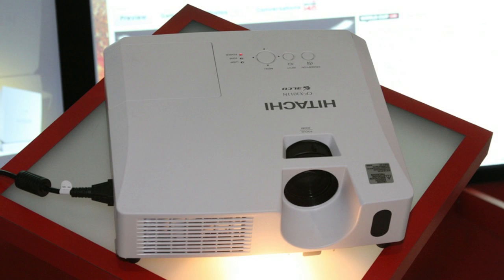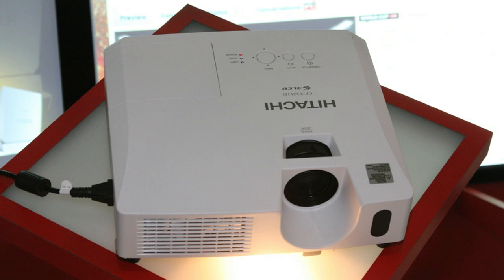Portable projectors are small, lightweight units intended for a small audience. They typically weigh 5 to 15 pounds, that's 2 to 7 kilograms, and output 800 to 1,200 lumens.